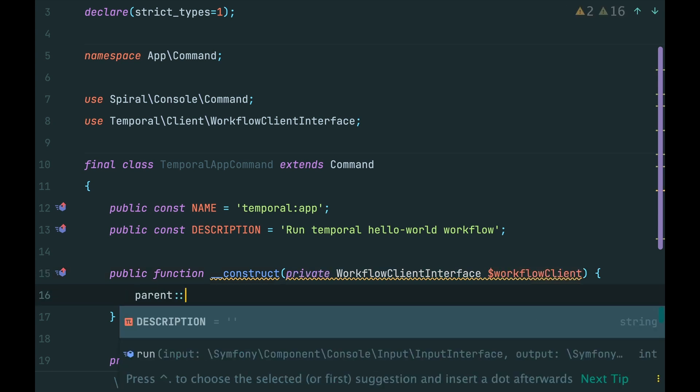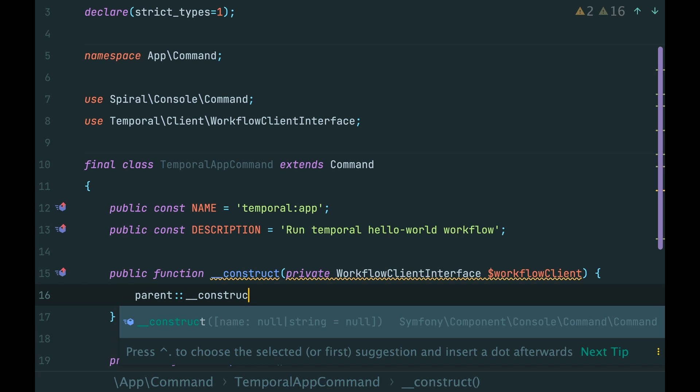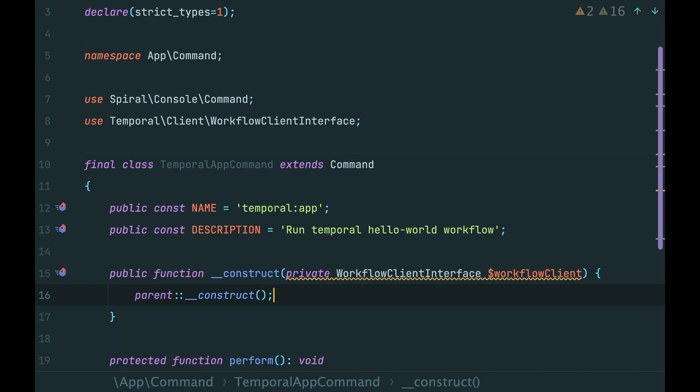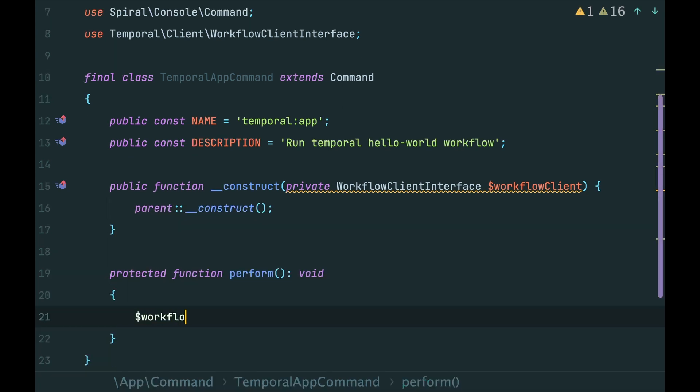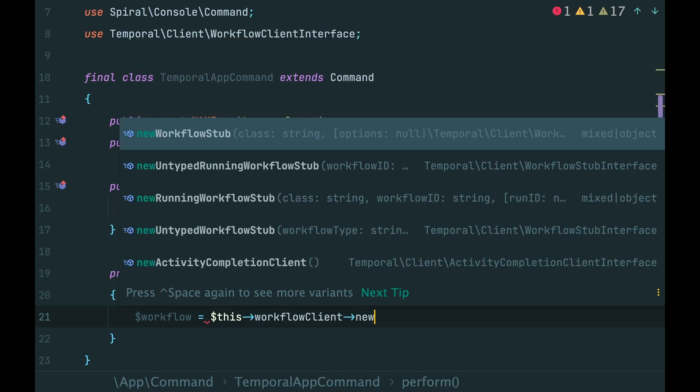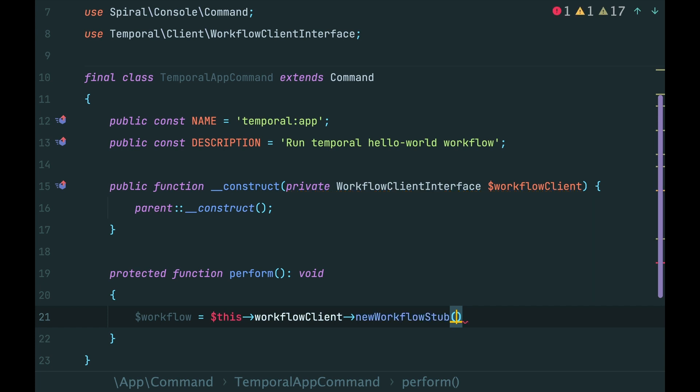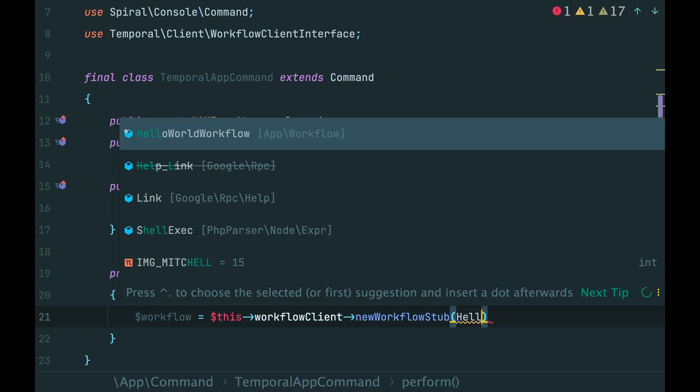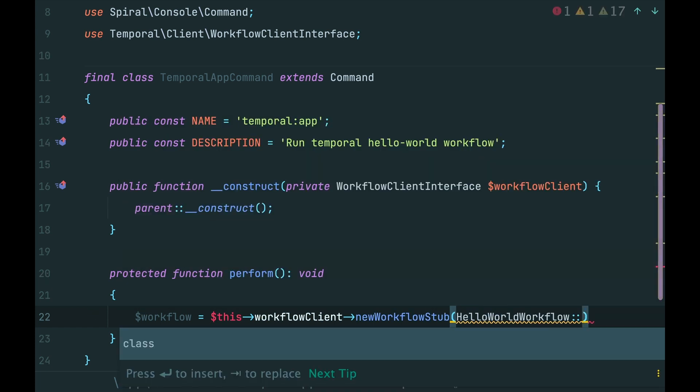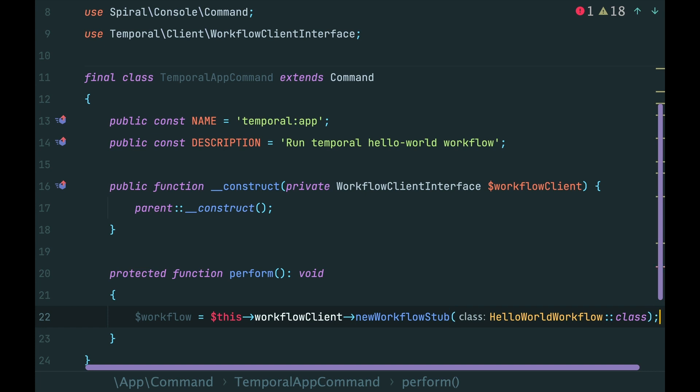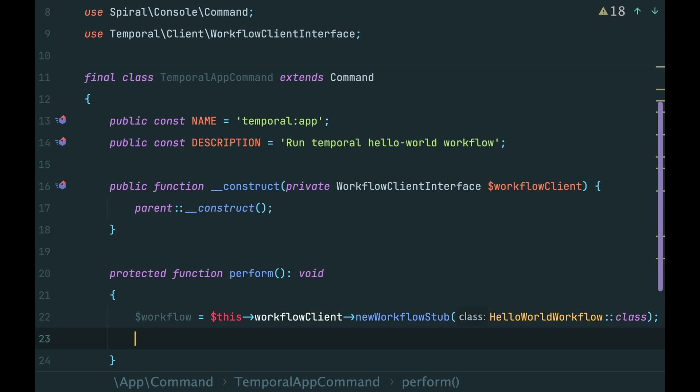Also don't forget to call the parent constructor. Then we need to somehow create an instance of our workflow. But it will not be just a plain instance of our HelloWorldWorkflow class. Instead, we use a workflow client to create a so-called stub or a proxy object. Consider it as an entry point to our workflow. Under the hood, it wraps our workflow class and provides the ability to talk to a temporal server.